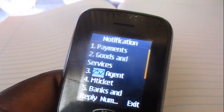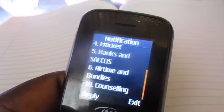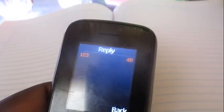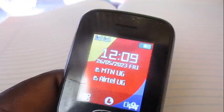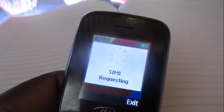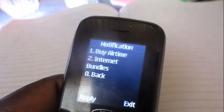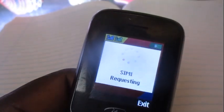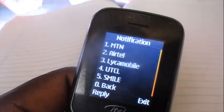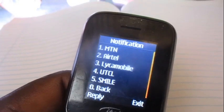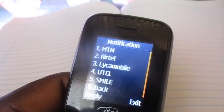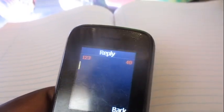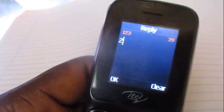Go all the way down to option number six, Airtime and Bundles. Then choose option number one, which is Buy Airtime. Then over here you're going to choose option number two, which is Airtime.